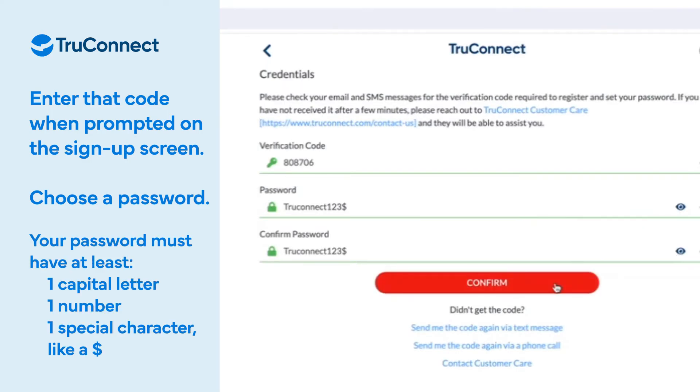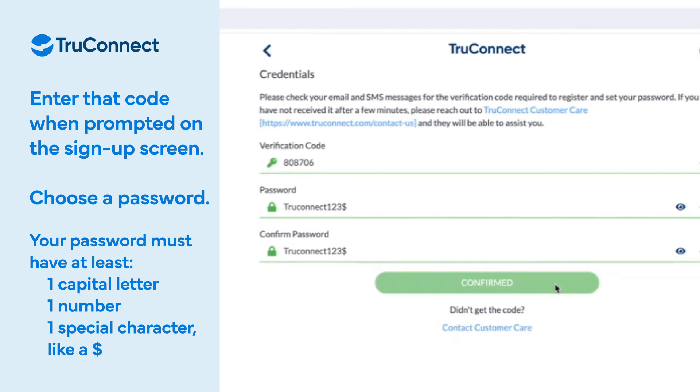Choose a password. Remember, your password must have at least one capital letter, at least one number, and at least one special character, like a dollar sign.